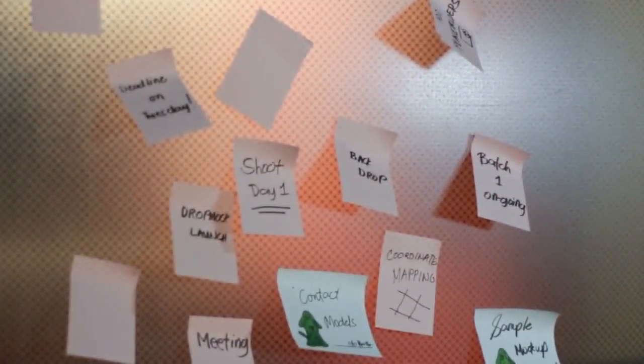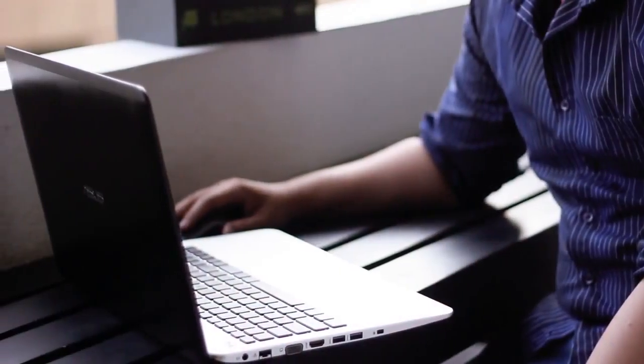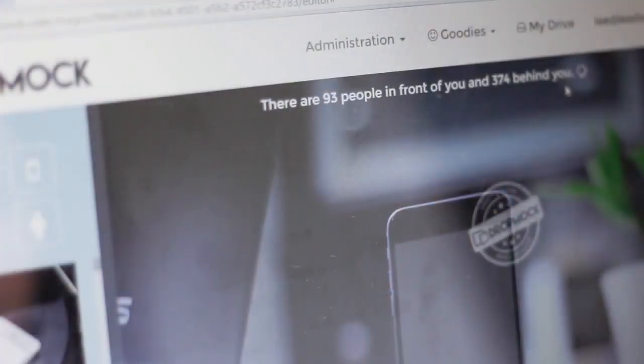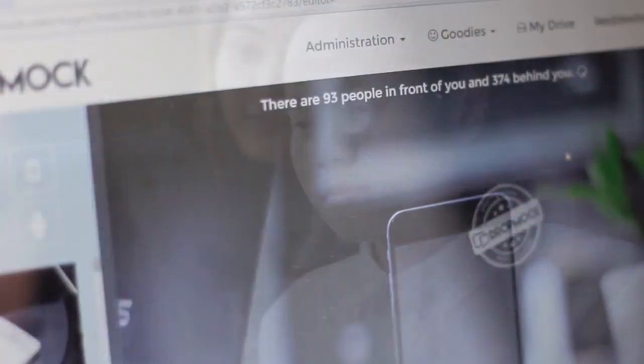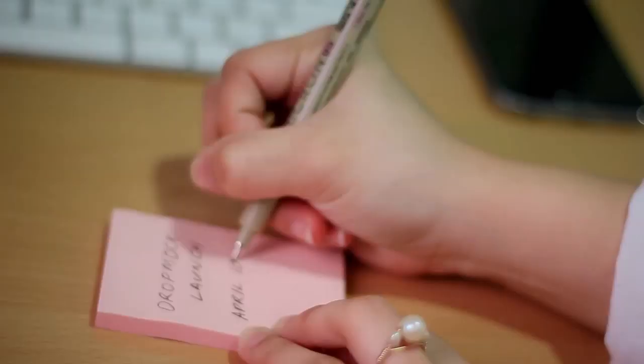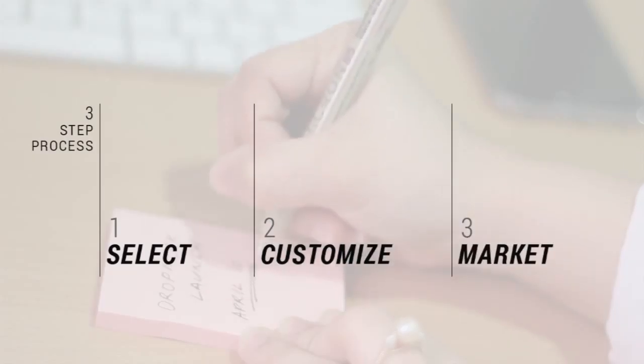Design is difficult — most think it's subjective and impossible to learn. Here at DropMock we decided to change the rules, turning design into a science so anyone can create beautiful mock-ups with a simple three-step process: Select, Customize, and Market it.